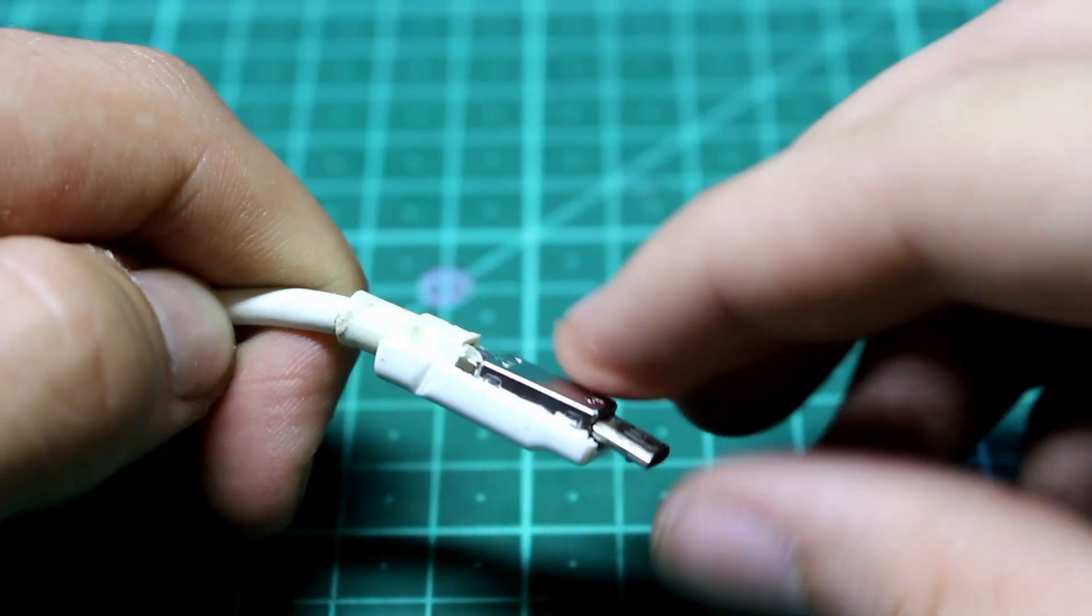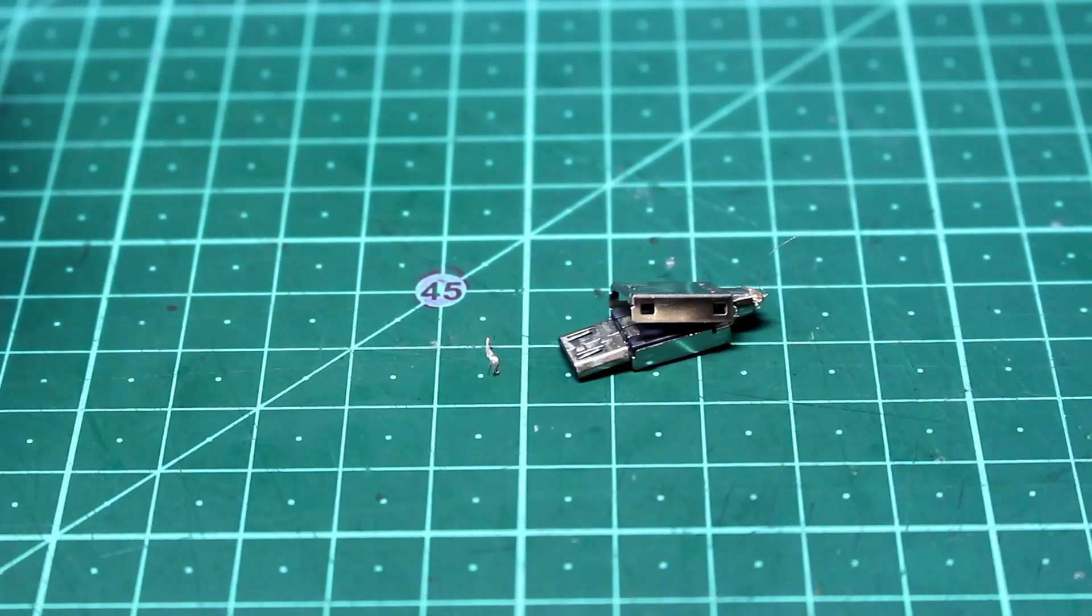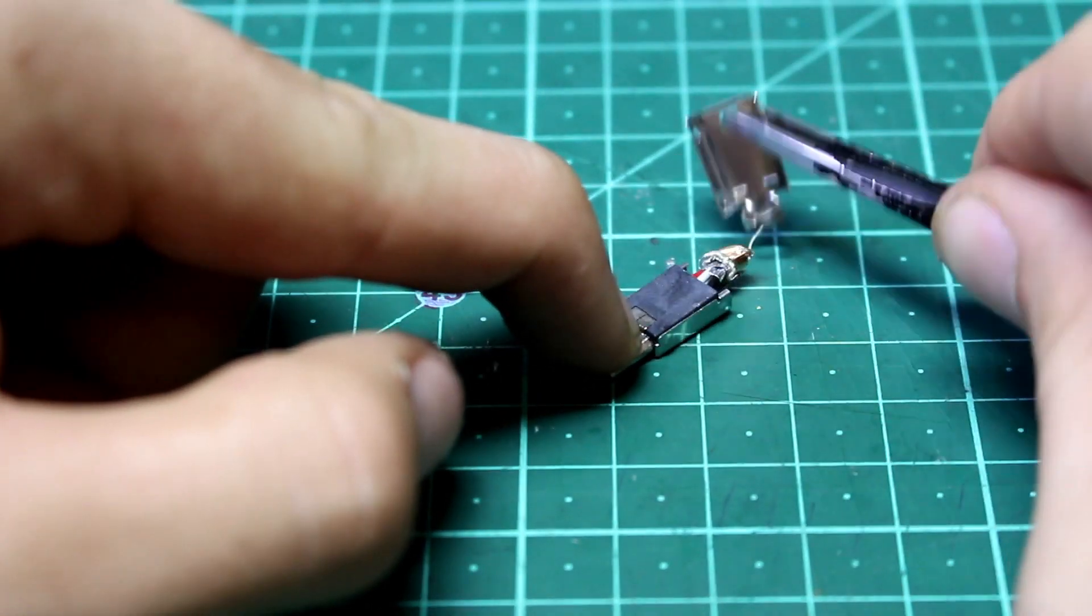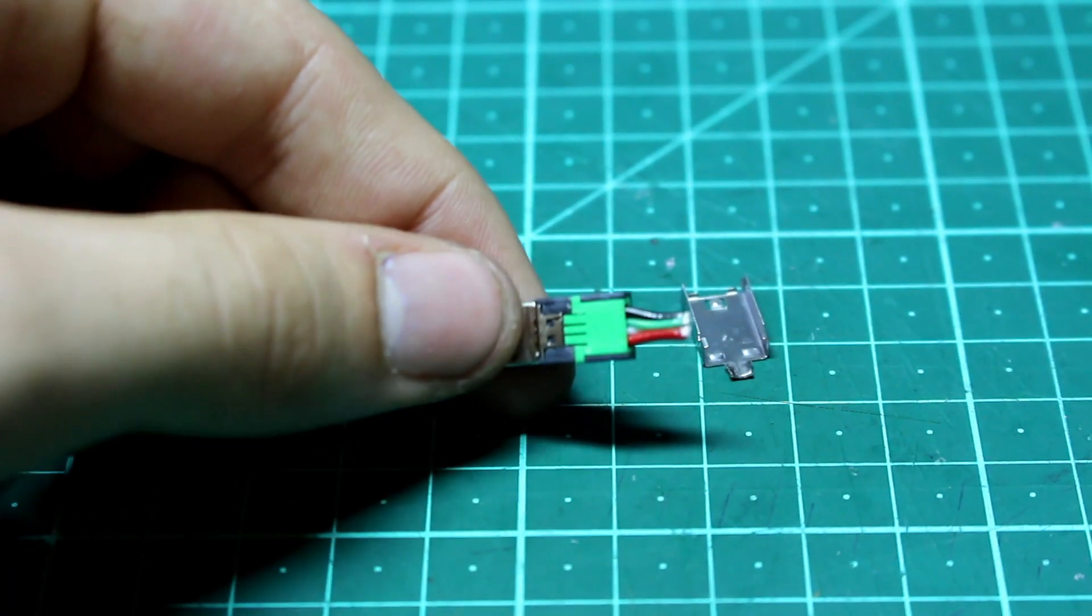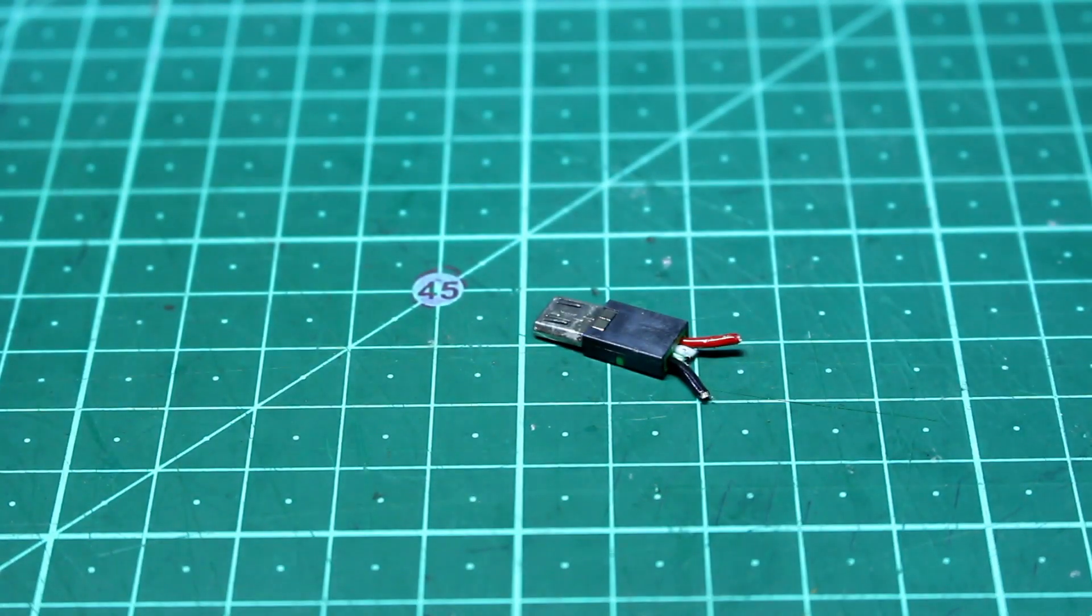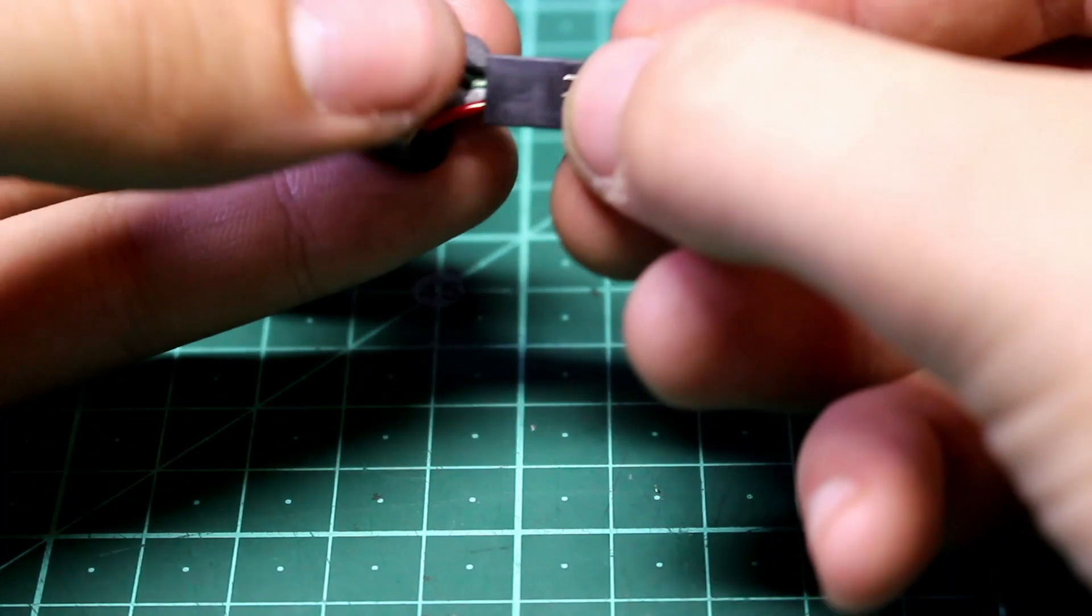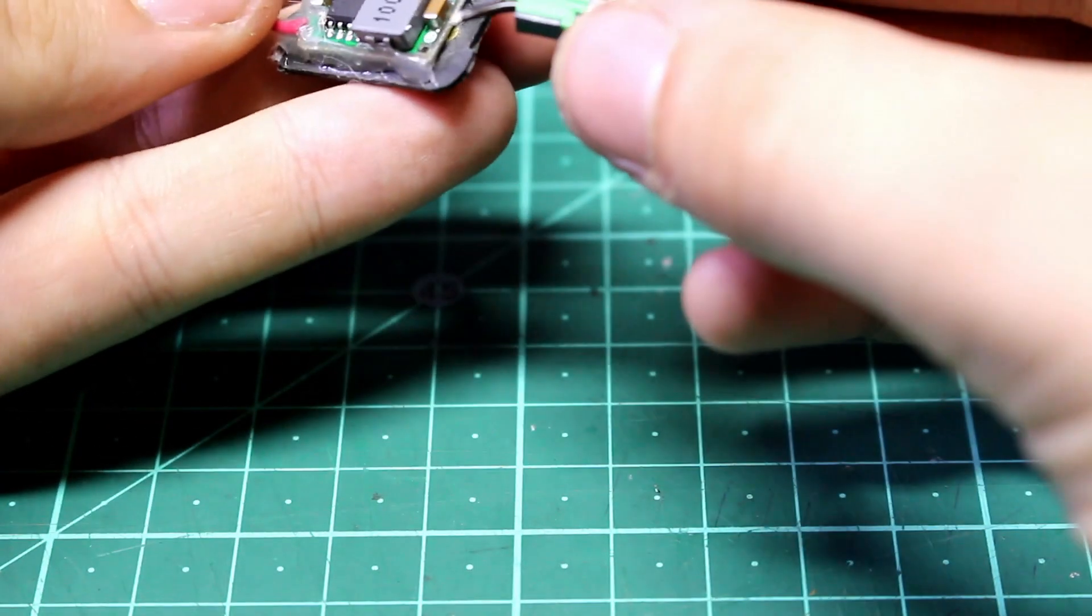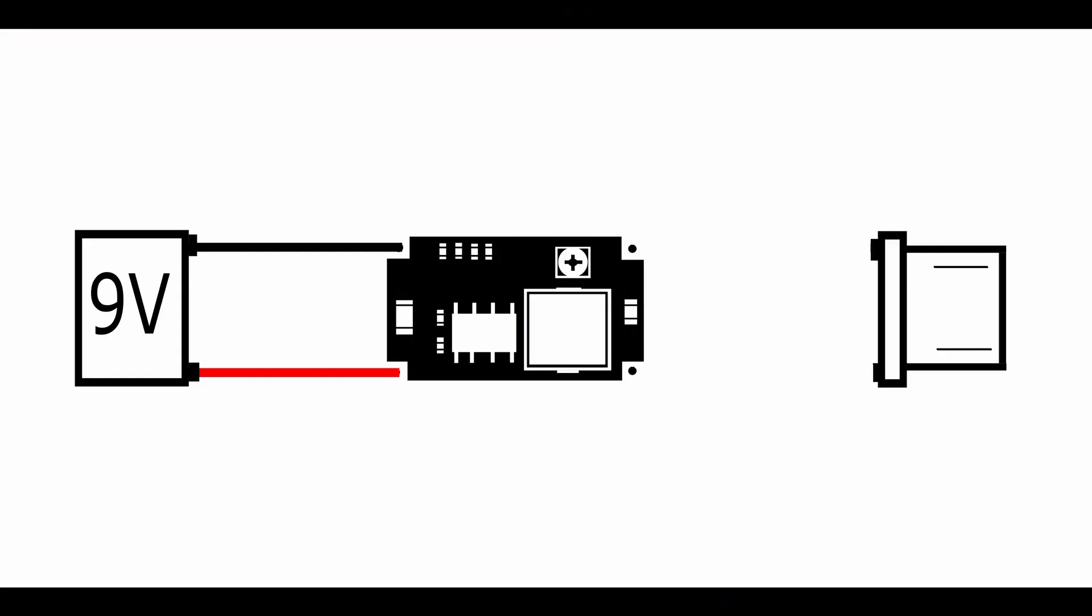Now we need to crack open our micro USB cable and get the connector out. You should see a black and red wire. You might also see a green and white wire, if you do cut them completely off. Then we're going to cut our black and red wire down to about 2 centimeters. Then the micro USB connector can be glued under the 9 volt connector and then the micro USB cables can be connected to the buck converter. The red wire is connected to the positive output on the buck converter and the black wire is connected to the negative output on the buck converter.